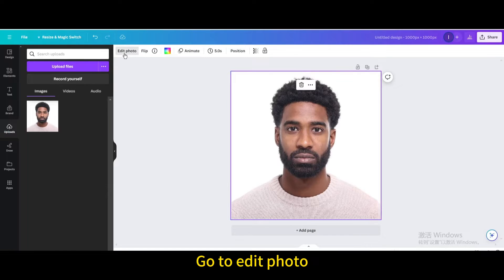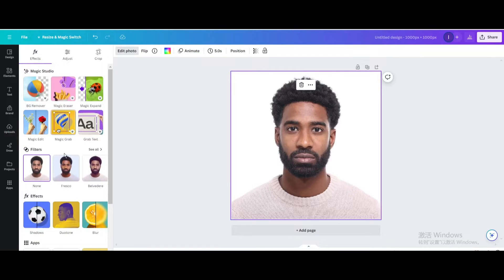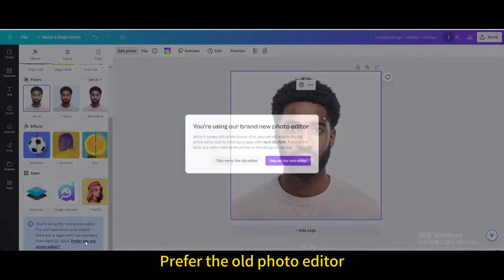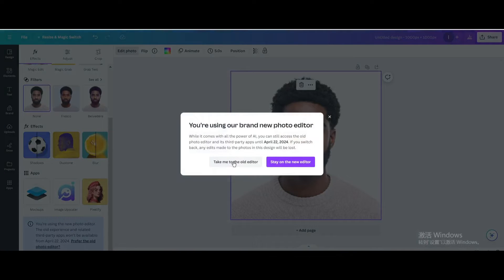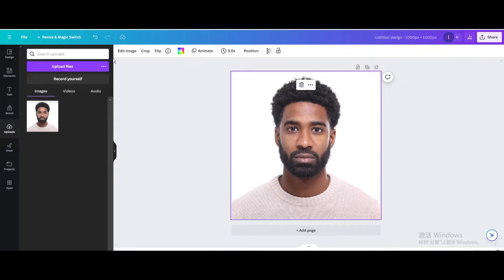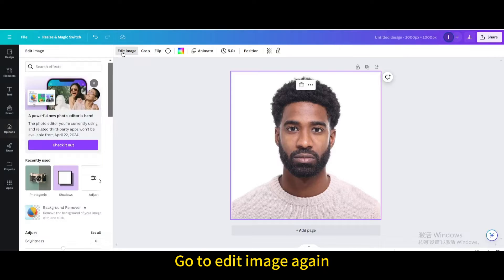Go to edit photo and scroll down. Prefer the old photo editor, then take me to the old editor. Go to edit image again and scroll down.